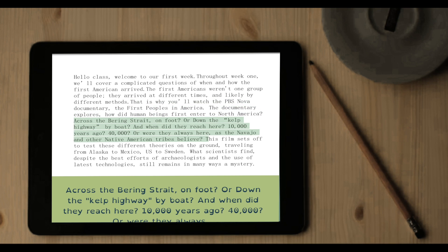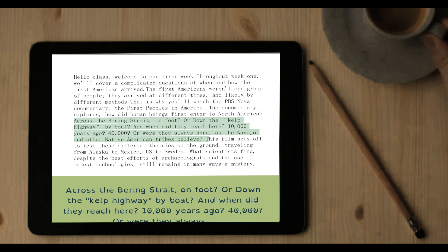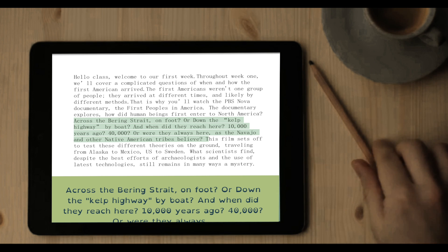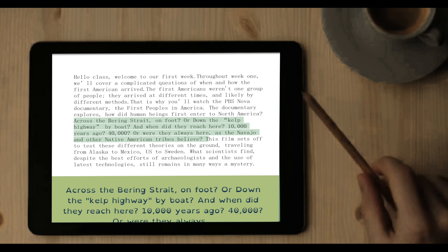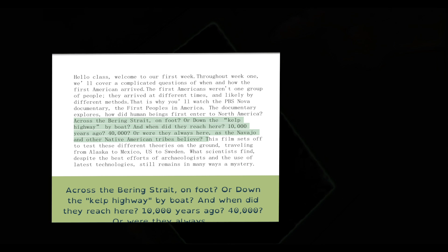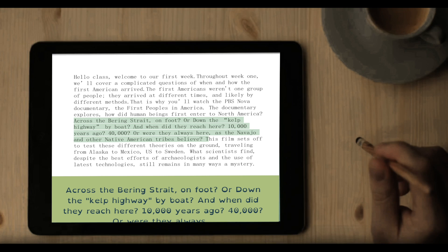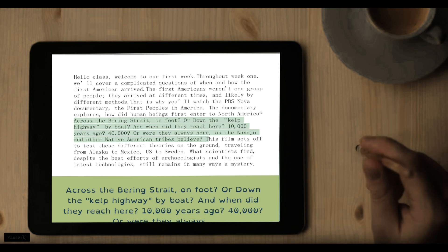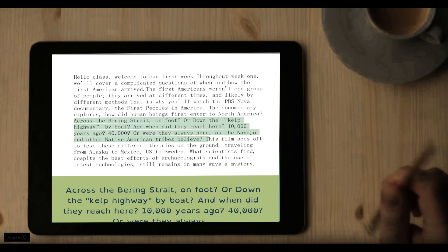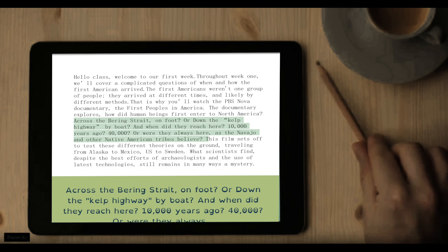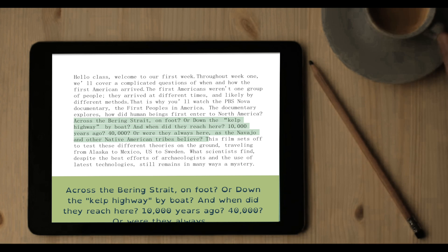Across the Bering Strait on foot? Or down the Kelp Highway by boat? And when did they reach here? 10,000 years ago? 40,000? Or were they always here, as the Navajo and other Native American tribes believe?